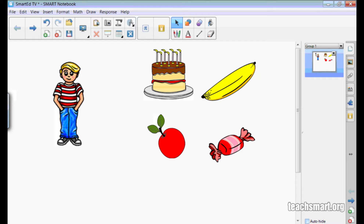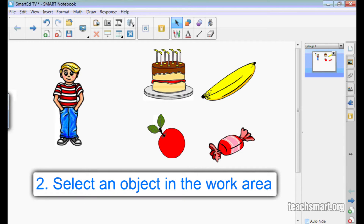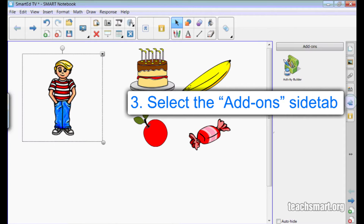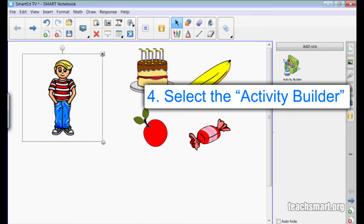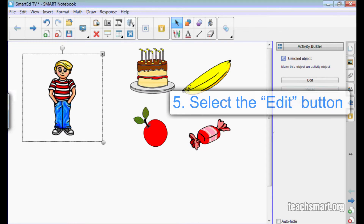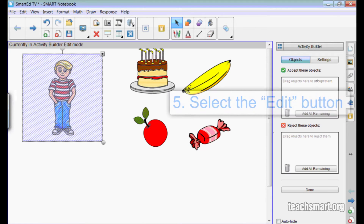Now I'll select the boy in the work area and then select the Add-ons side tab and then select the Activity Builder. There is only one option available when I am getting started with creating my activity, so I'll go ahead and select Edit.